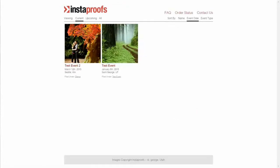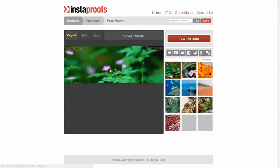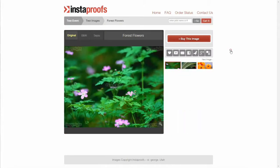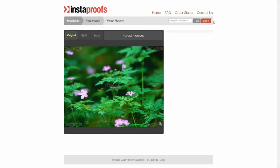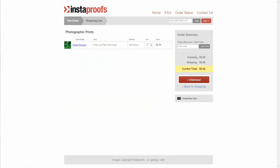On the current version of the storefront, go into the event, click on an image, click buy this image, select the download, add it to the cart, and go through the checkout process. I'll show you a copy of the receipt people see when using this version of the storefront.